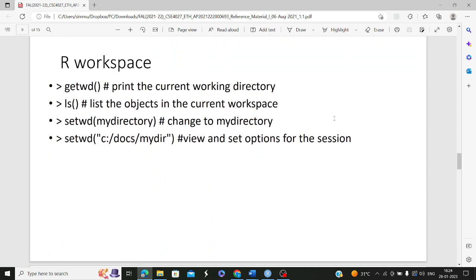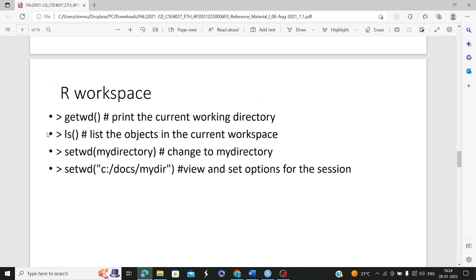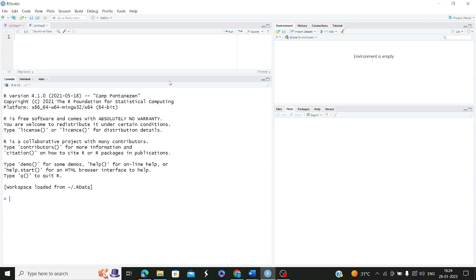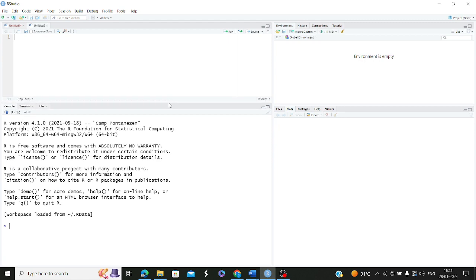Now let's understand something about how inbuilt functions work before getting into R workspace. Built-in functions include things like square, mean, max — to get the maximum — and the mean command to get the average of numbers. SQ is for square. Let me give you an example: say you want to find the sum of numbers 4 to 6. You use the sum command here.